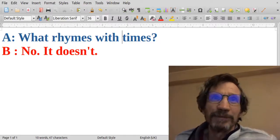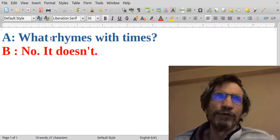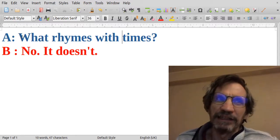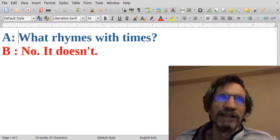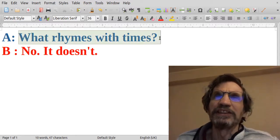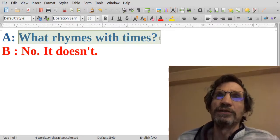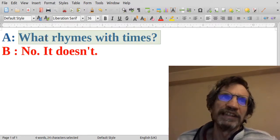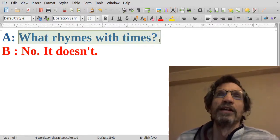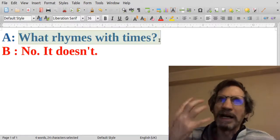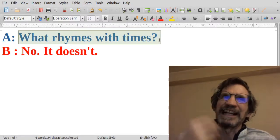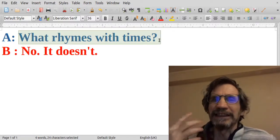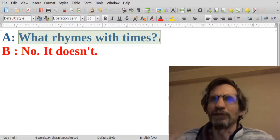But another element of jokes is reframing. So when you just hear this, what rhymes with times, you think it's a normal question and the what is a question word. And you have a frame in mind. It sets up a frame and helps you to think that it's a normal question.